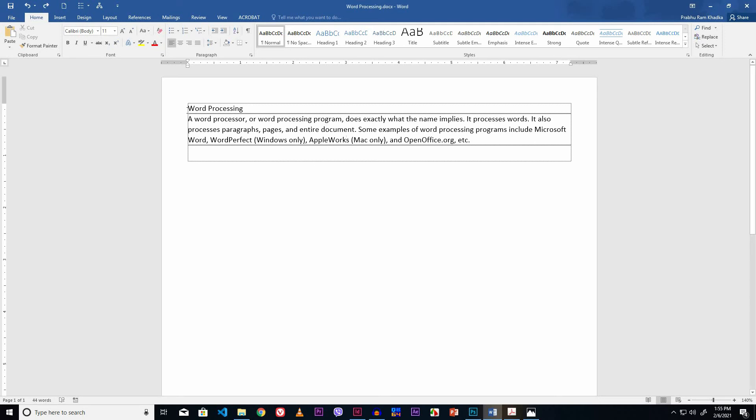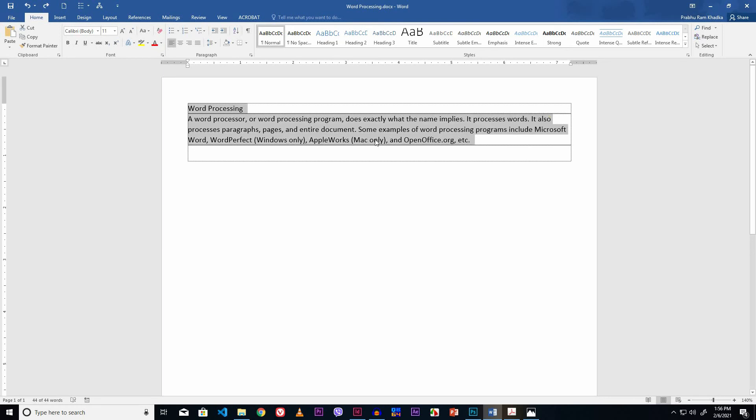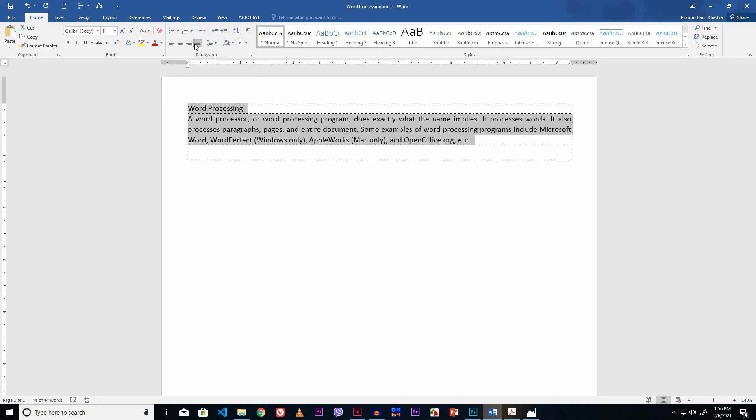Let's start to format. First, I like to format the paragraph. Select the paragraph. It is in justify alignment. Click the justify alignment from the paragraph group of the Home tab.